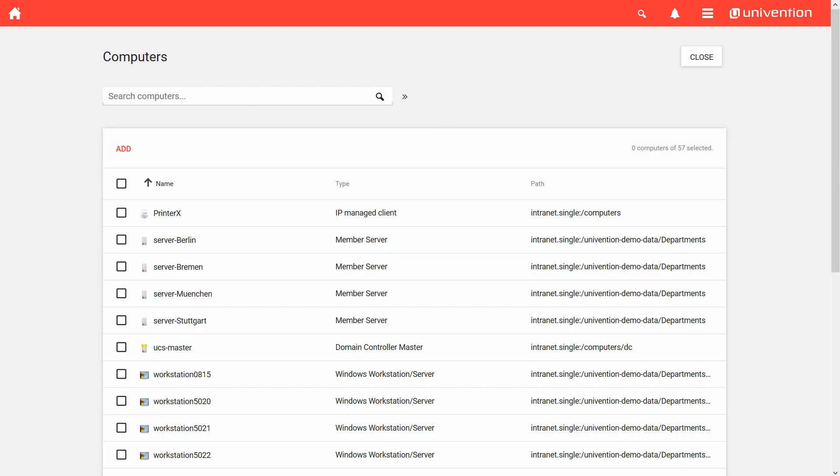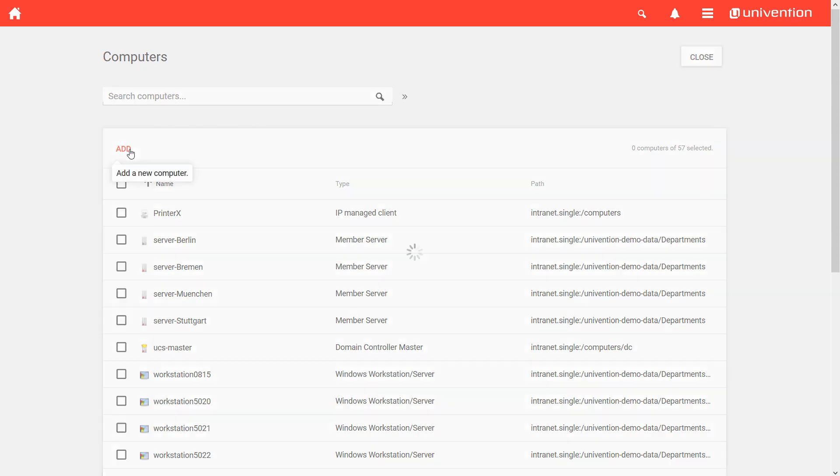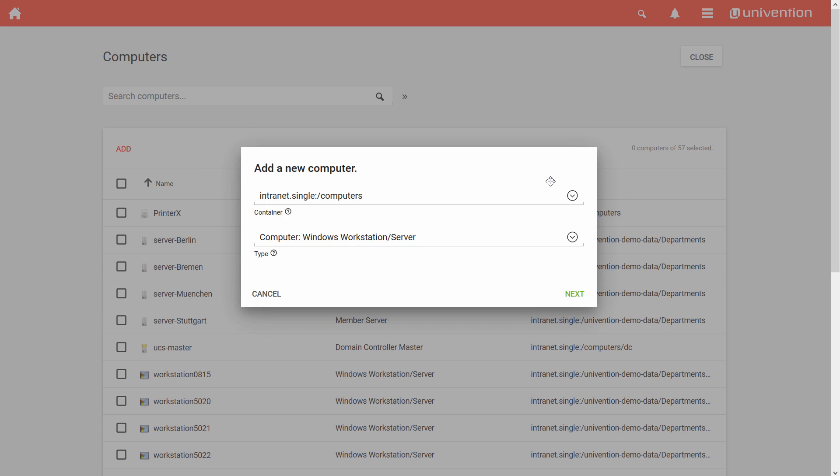When I want to create a new interactive computer object, I click on Add. A wizard now opens, asking me for all the necessary information.